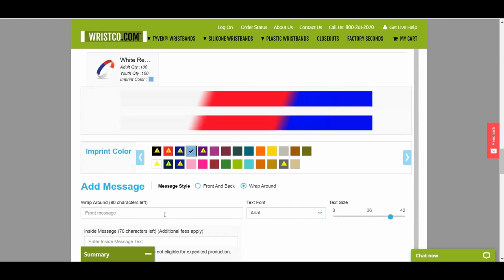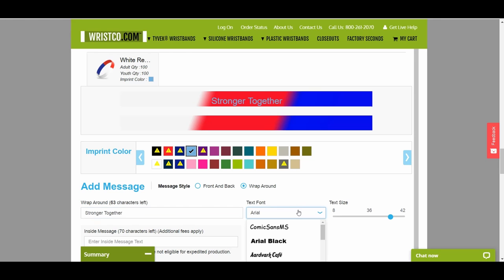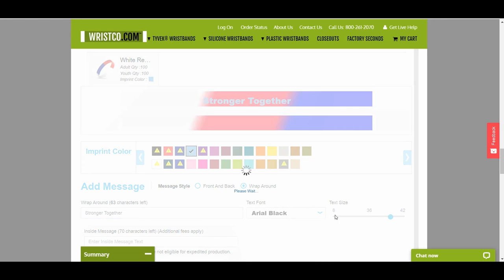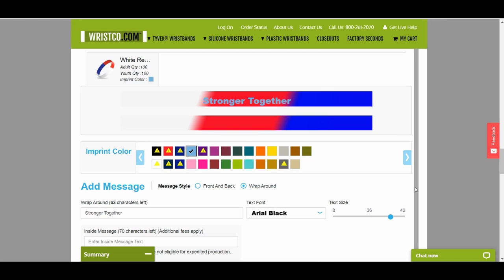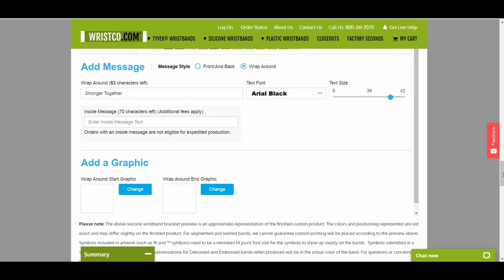After you've selected the message style, start entering your personalized text. You can adjust your font and text size. You also have the option of adding an inside message to your wristband. The text you enter is added to your digital proof of your wristband.